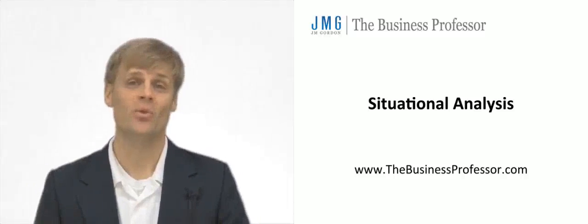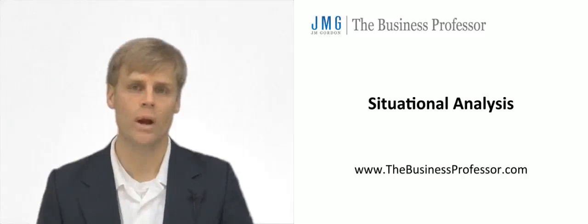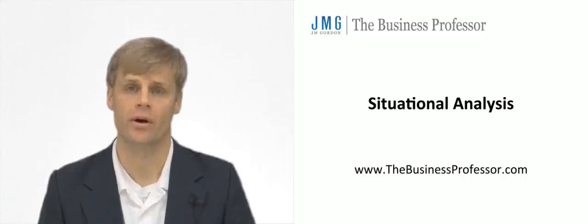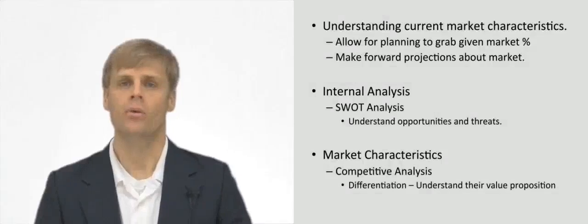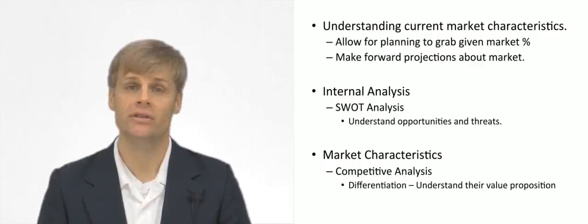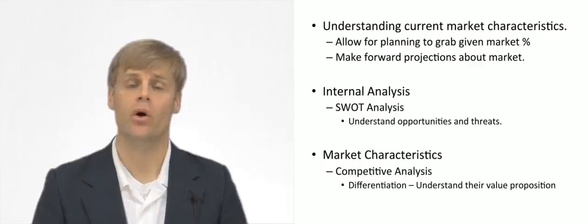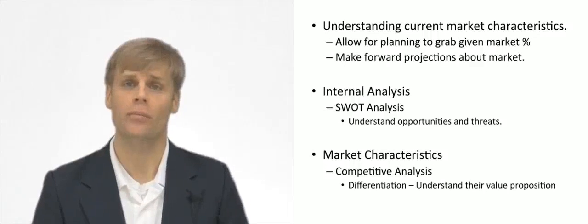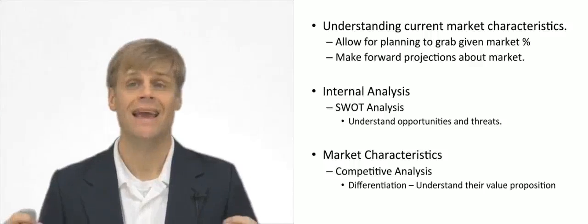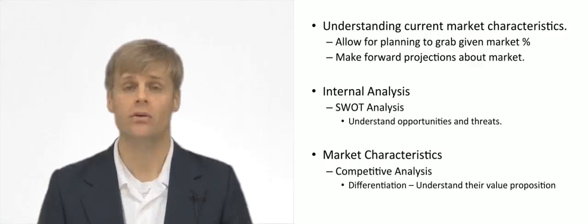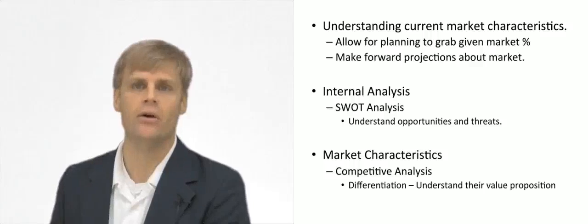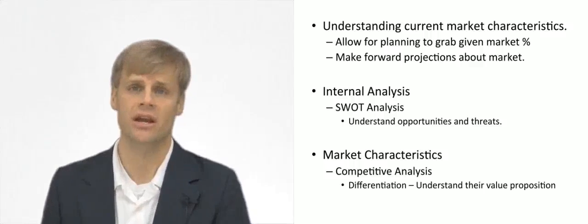Okay, so what is the situational analysis portion of the marketing plan? Well, basically understanding your situation or the market current market characteristics is instrumental in your ability to carry out your marketing objectives.